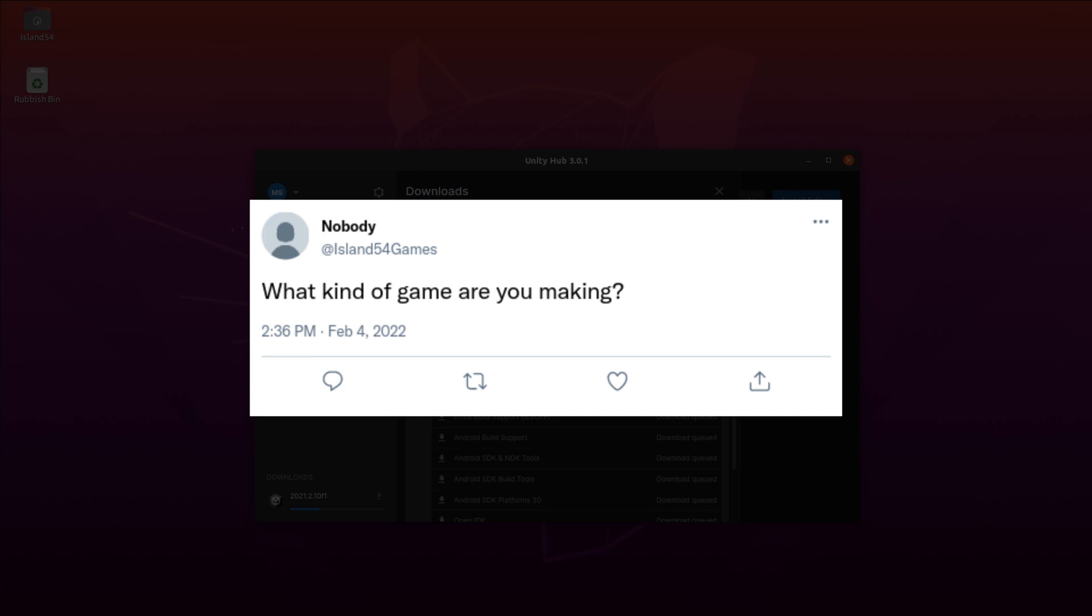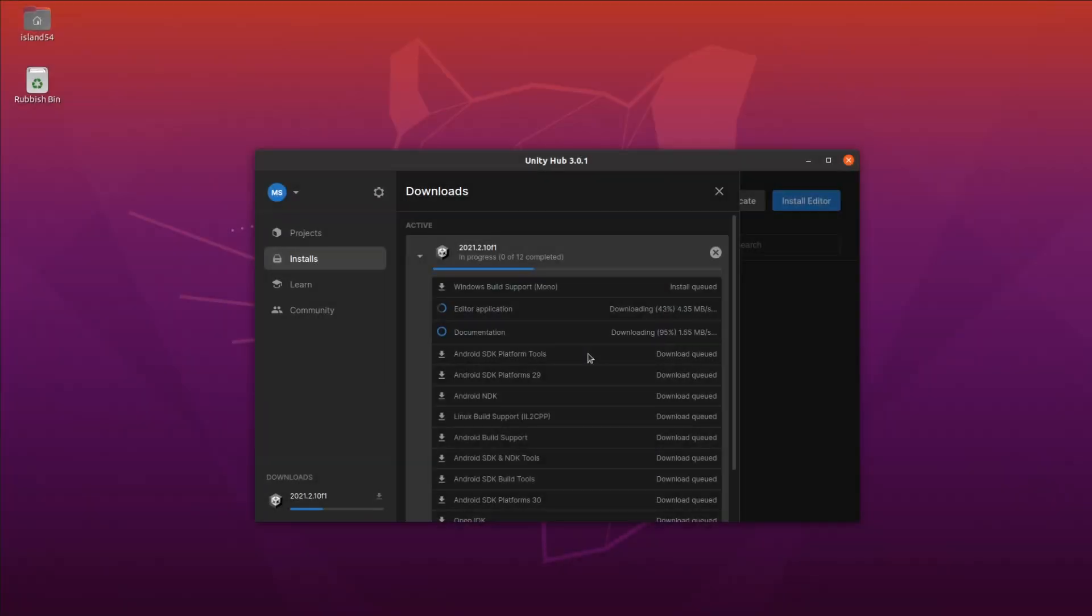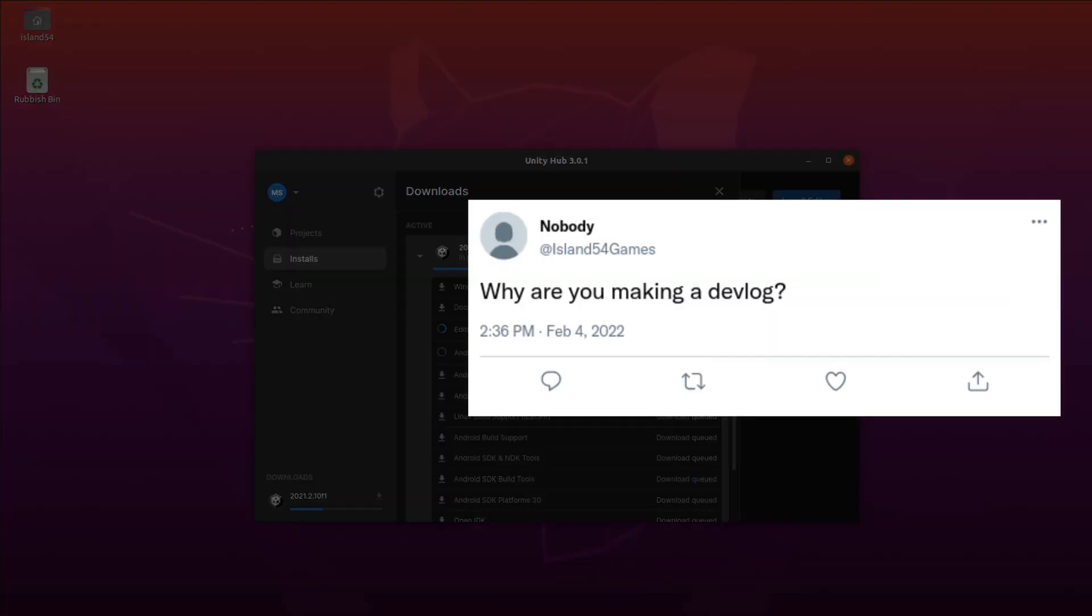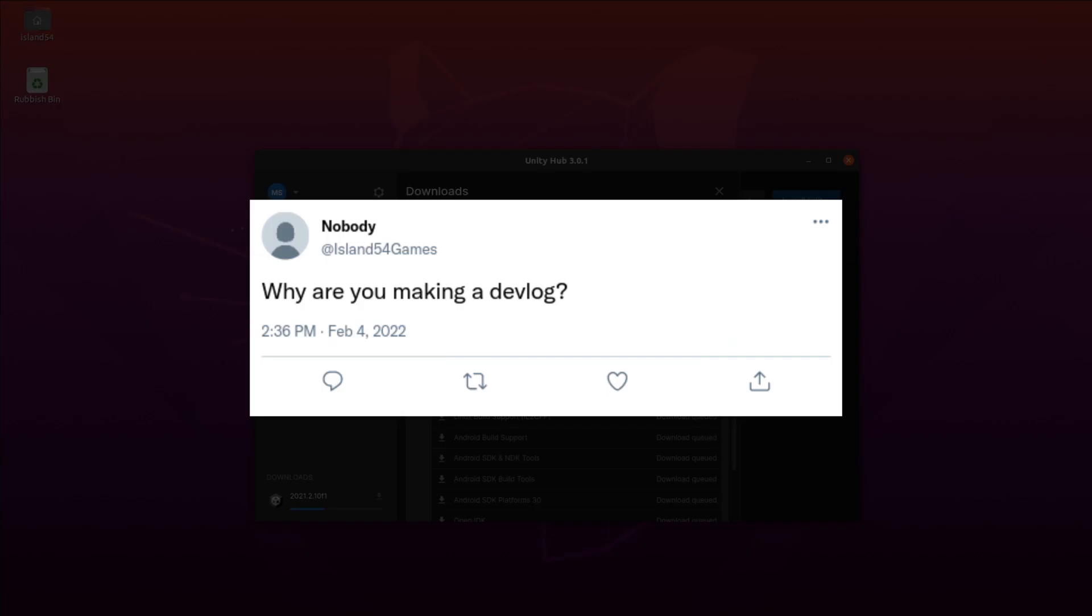Second question: why are you making a devlog? So I've been a software developer for many years. I've worked on all kinds of projects: desktop apps, mobile apps, and big scalable web services. I've worked for big multinational corporations and co-founded small startups. I really do love developing software.